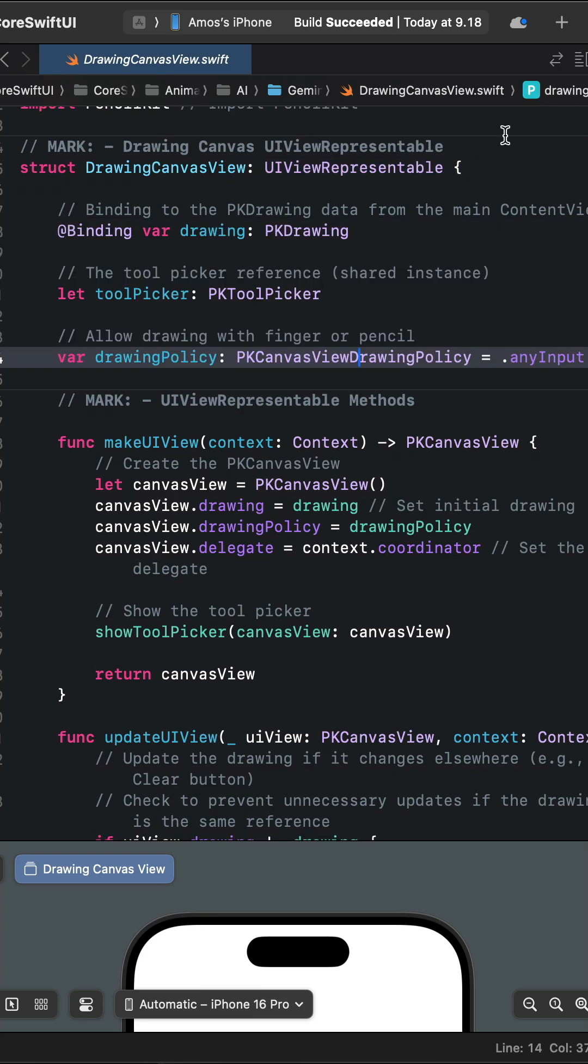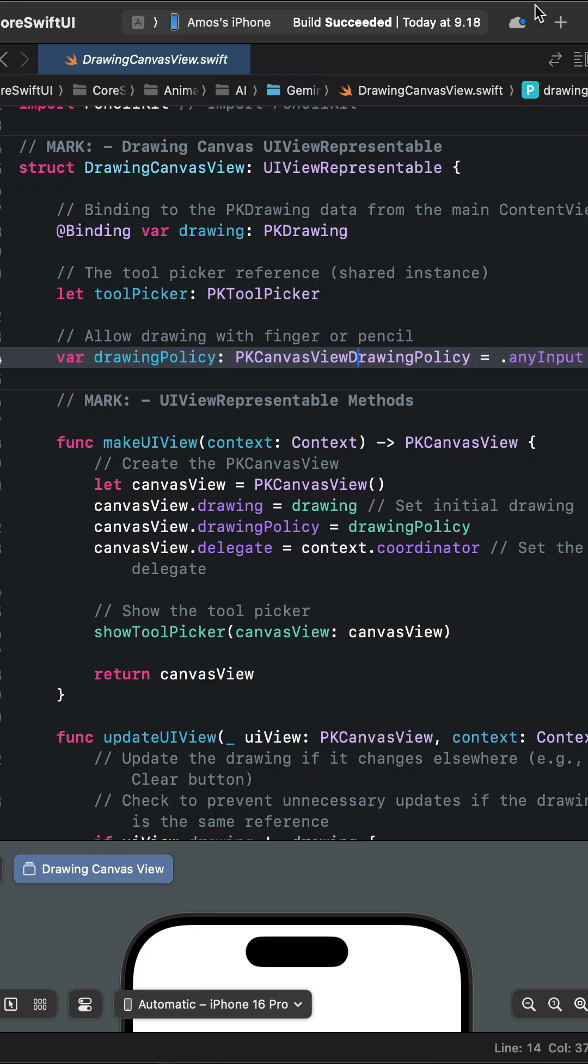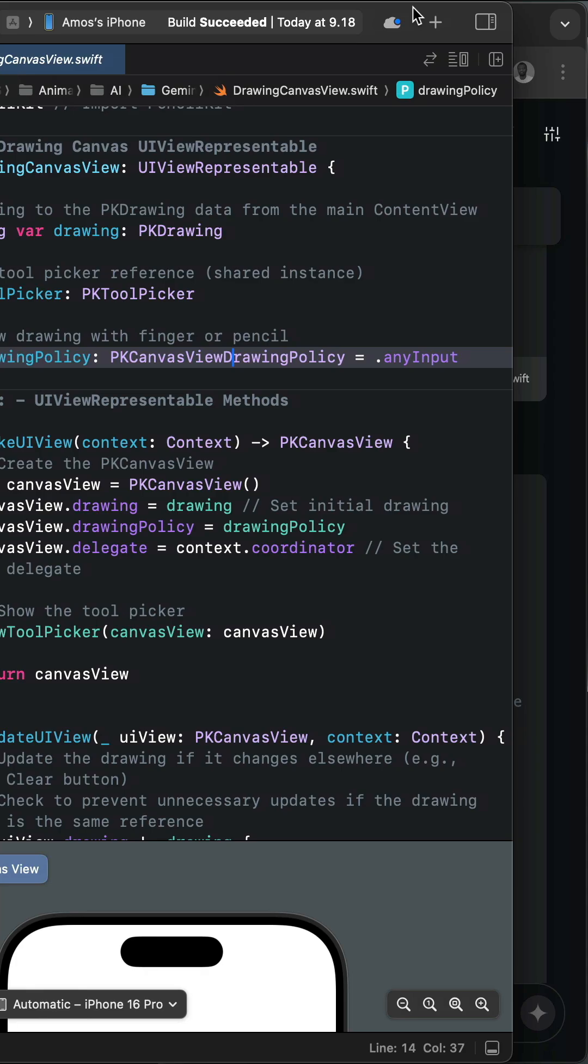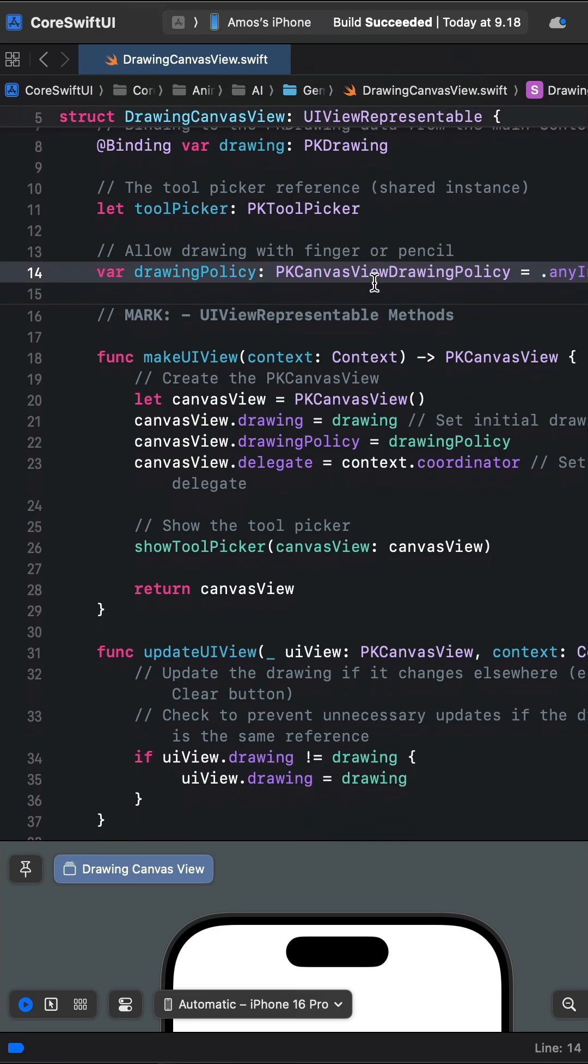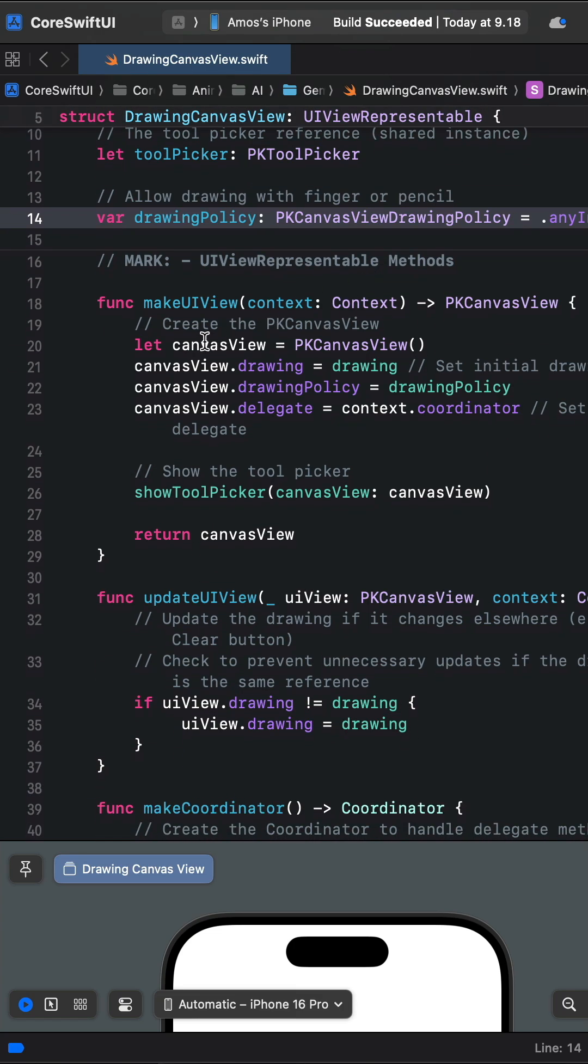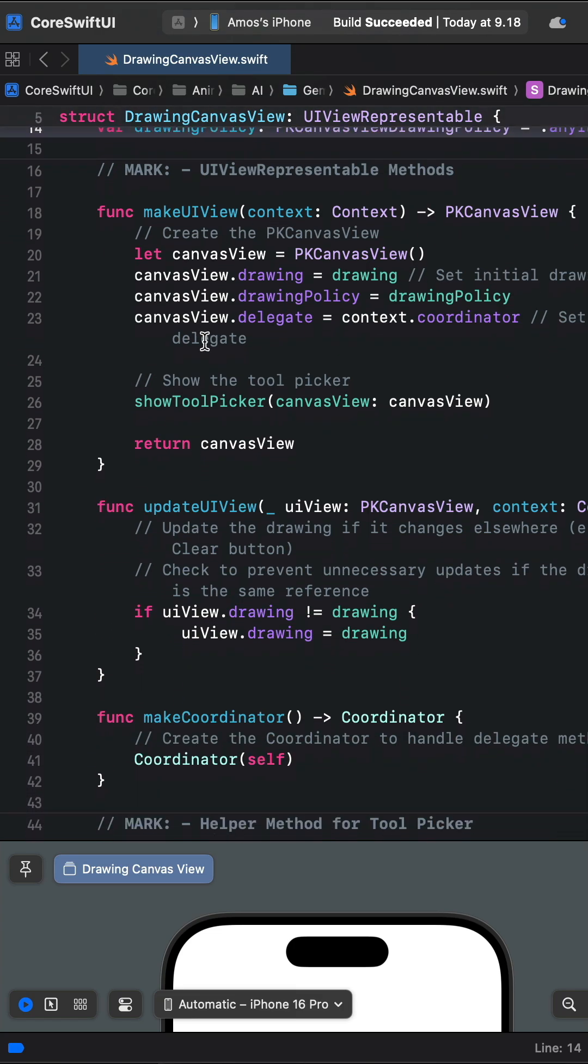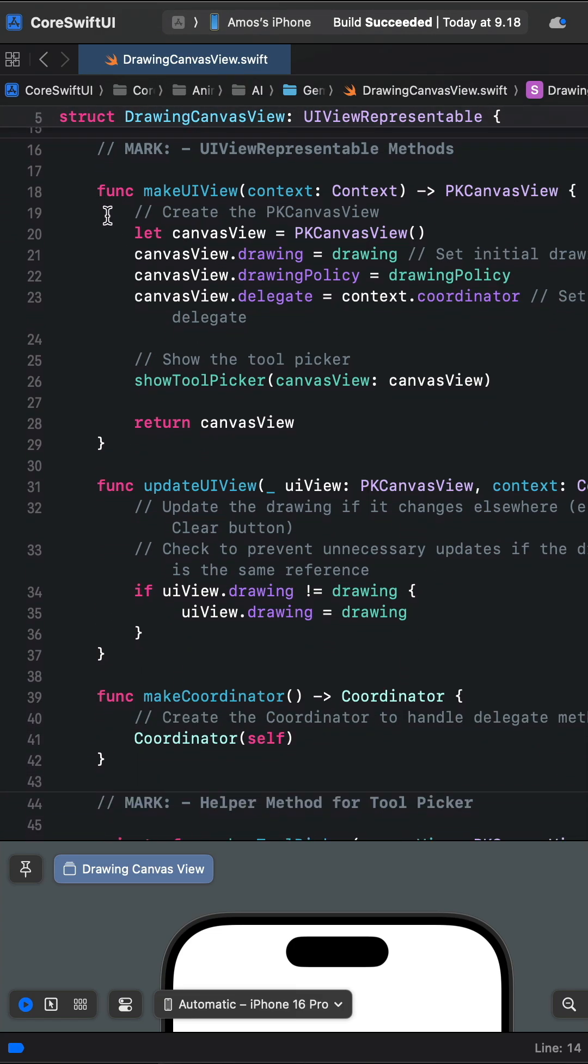The one that I should highlight is the drawing policy. The drawing policy allows you to draw on the canvas using the hand or using Apple Pencil. Also it added two main important functions for the drawing canvas.